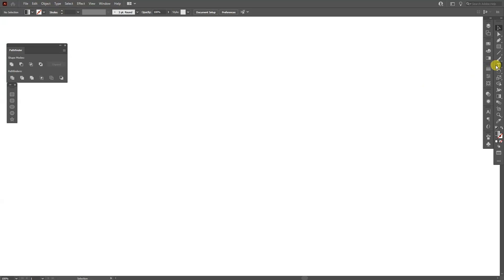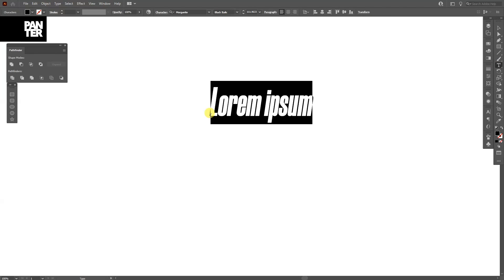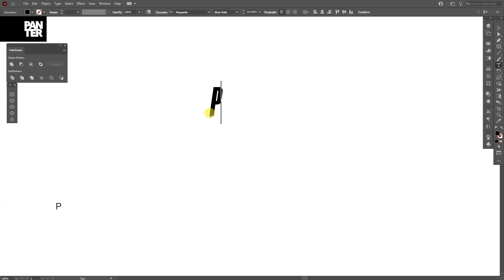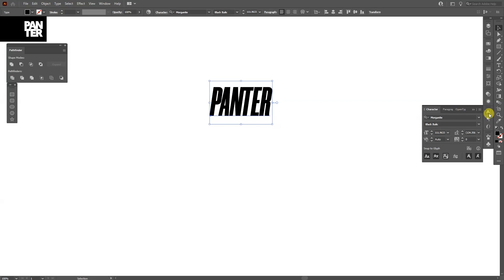All right, first thing, let's select the type tool which is located here. Click, type in whatever you want. I used Morganite black italic. It's a free font. You can download it and search it on Google.